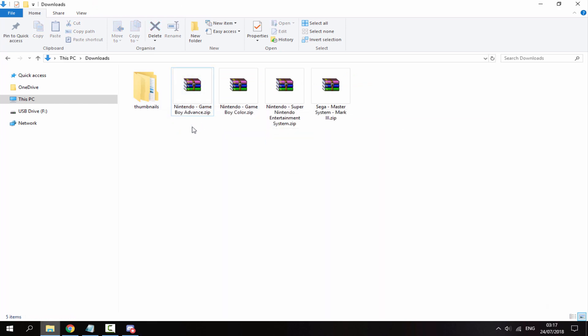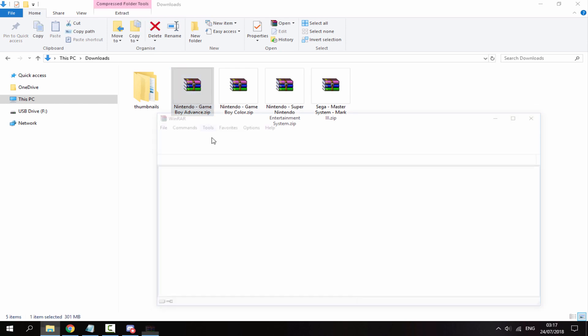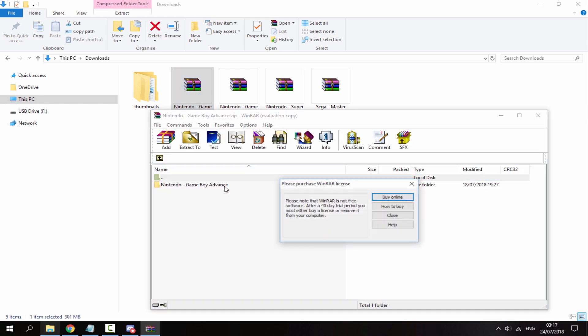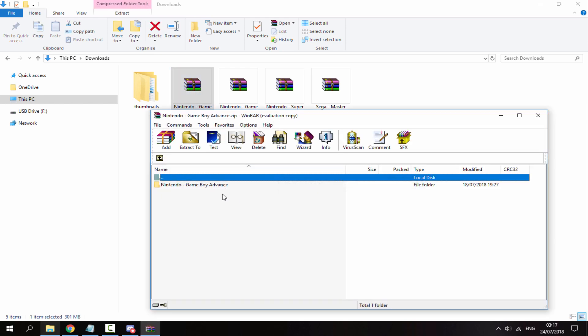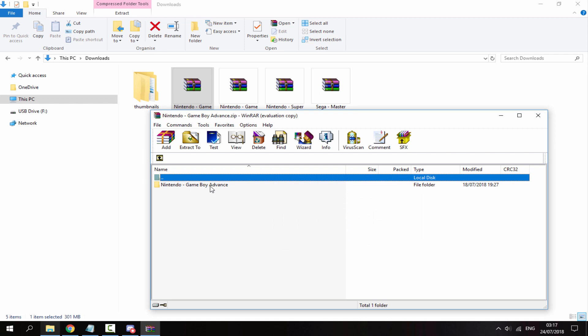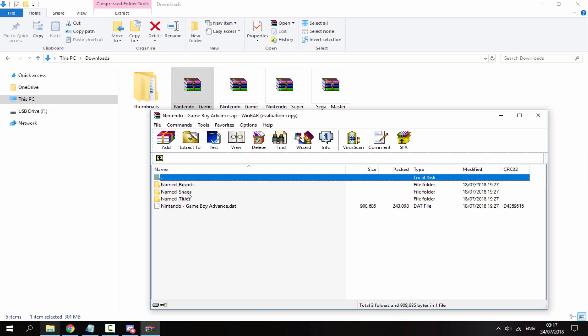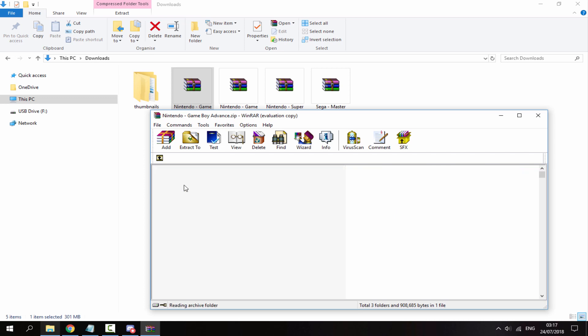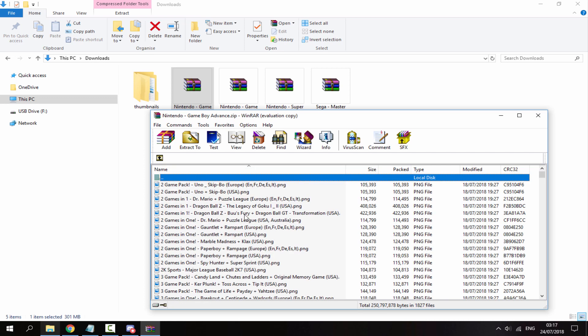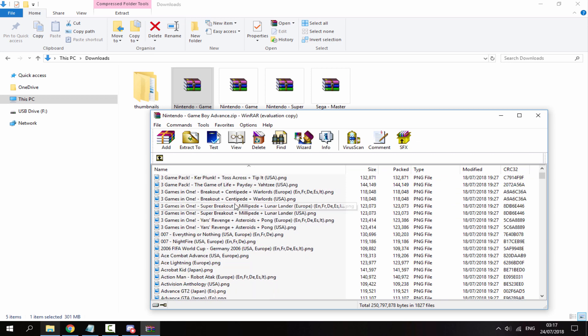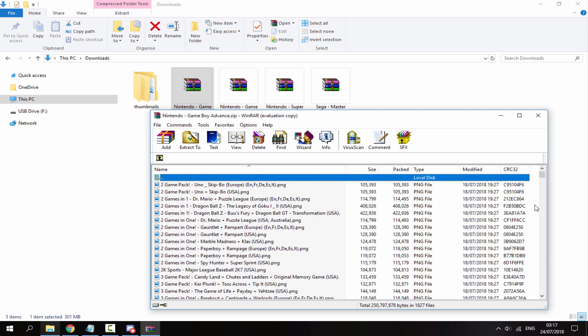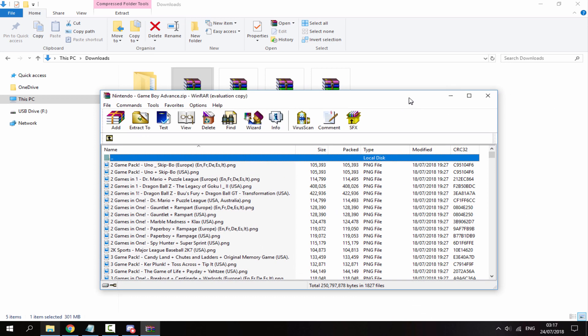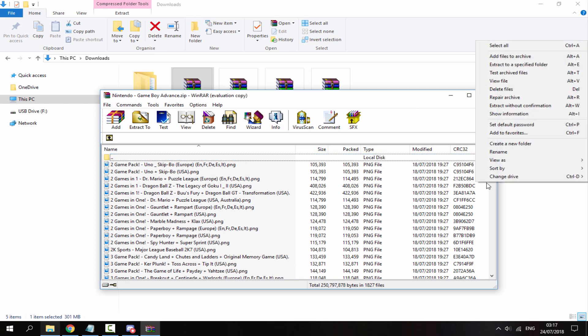What you want to do is just do this for each game. Go inside the folder - for my Game Boy Advance I have Final Fantasy - so go inside of this folder, go inside of named underscore box arts. So you can choose box arts, snaps, or titles. Box arts is the best one, so go inside of that. Now you need to find your game, so what you want to do on the zip file is right click it in a blank space and do sort by and make sure name is ticked.